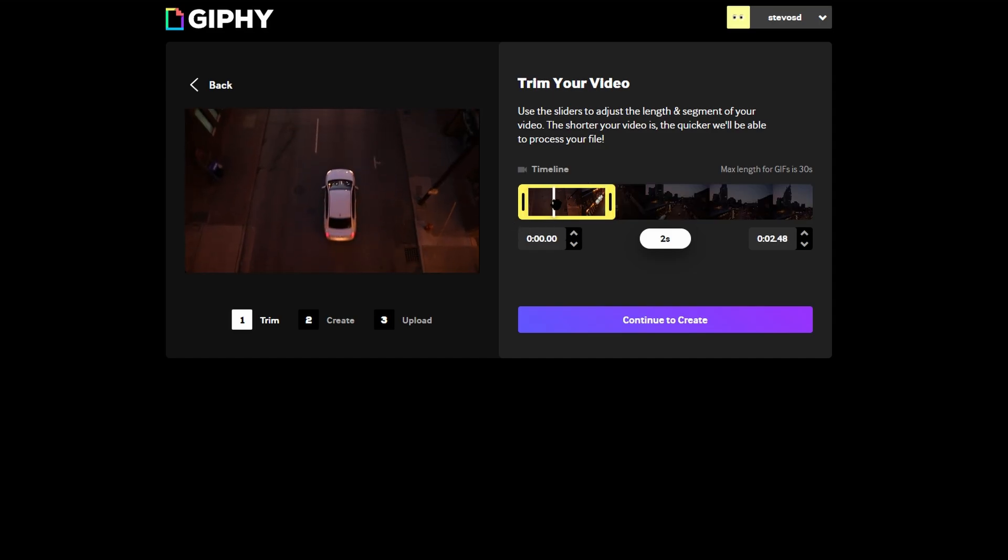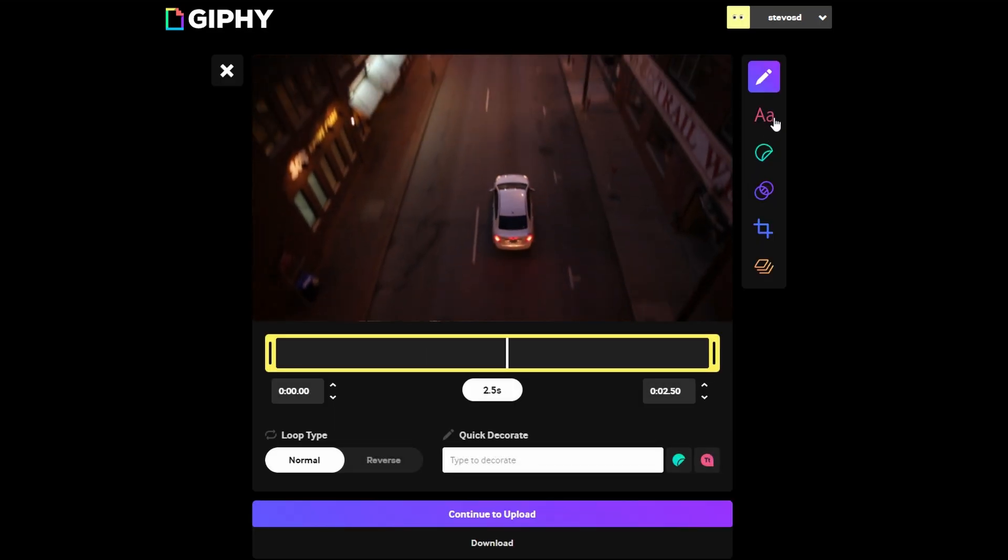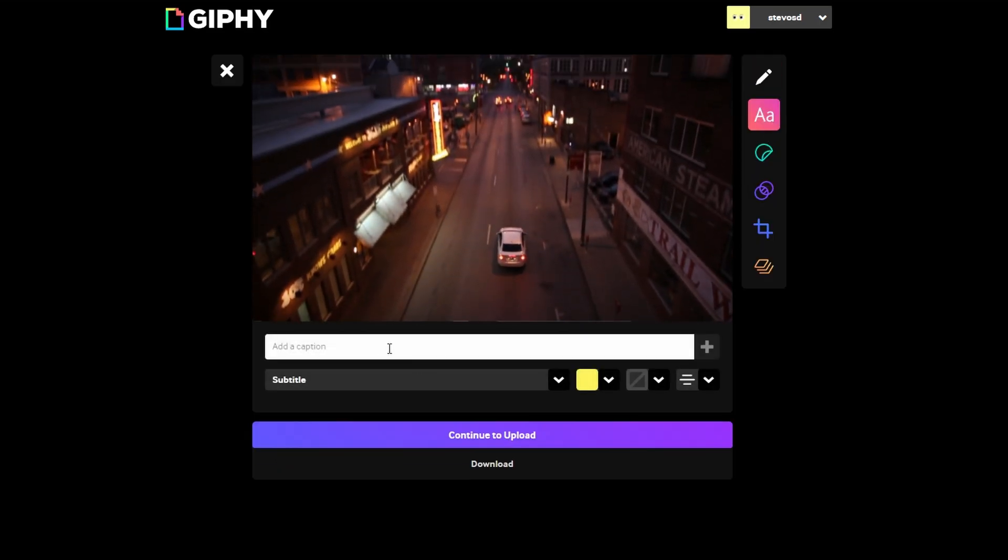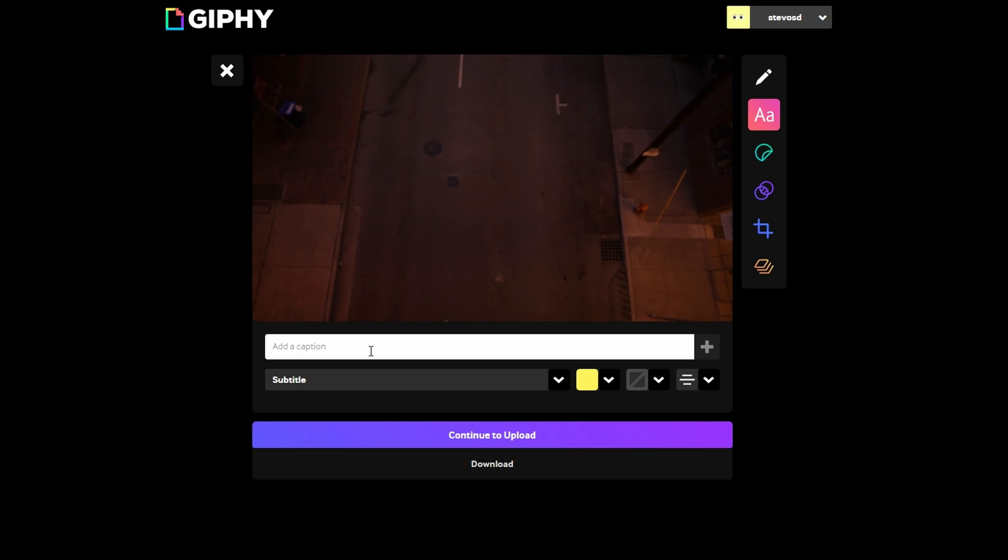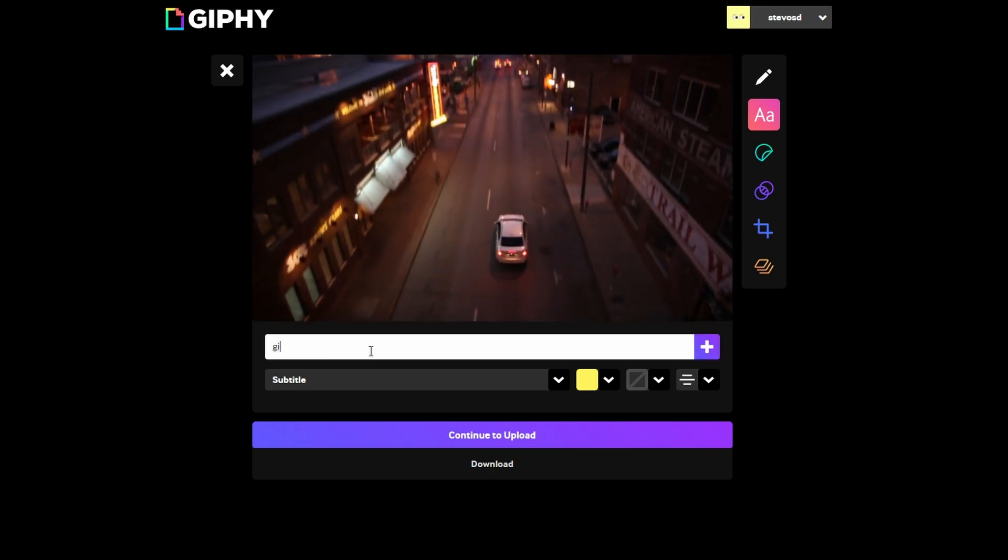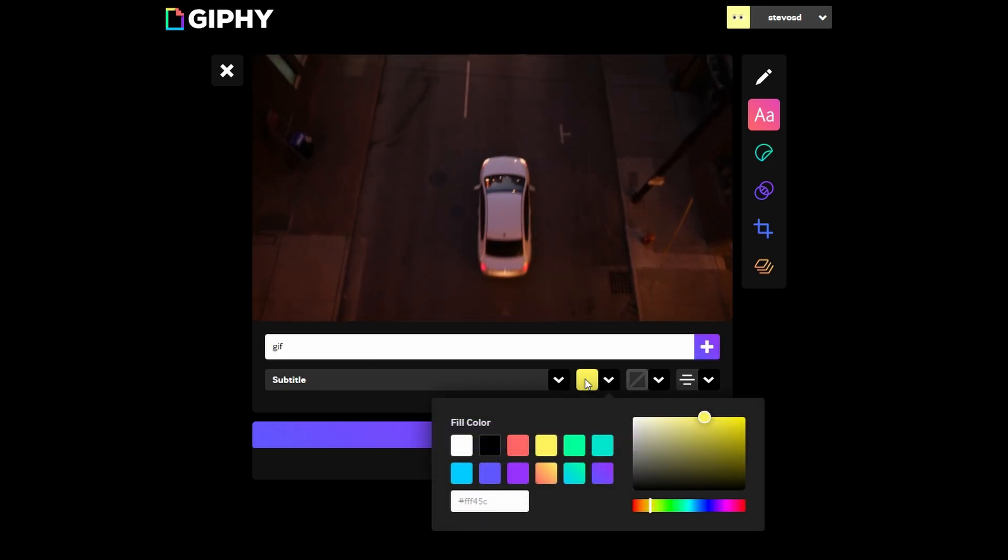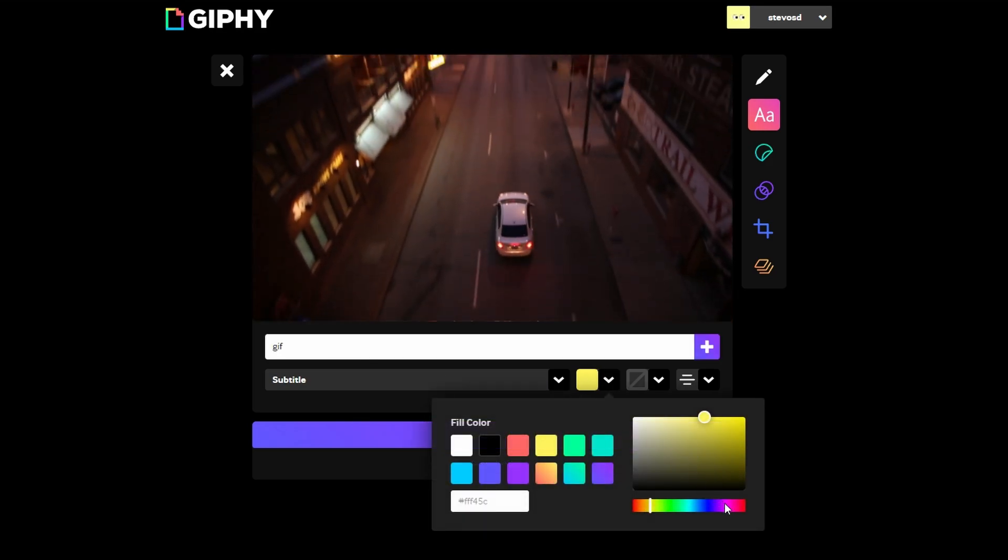After trimming, click on Continue. Here you can add text, stickers and filters. To add captions, type your text in provided field. You can customize font, color and alignment as needed.